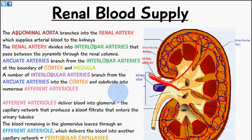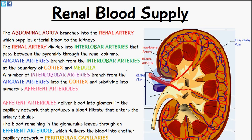We're going to start from the beginning. First, the abdominal aorta is going to branch into the renal artery, which you can see from the diagram here. The renal artery is what initially provides the kidneys with arterial blood — it supplies the arterial blood to the kidneys.